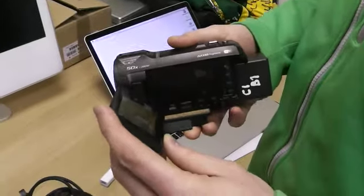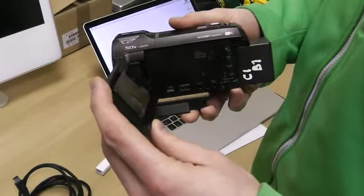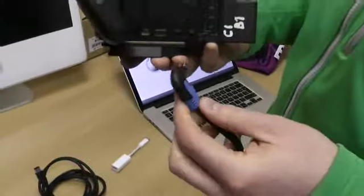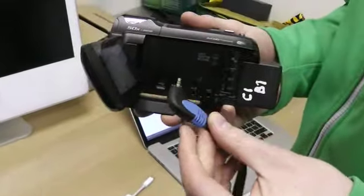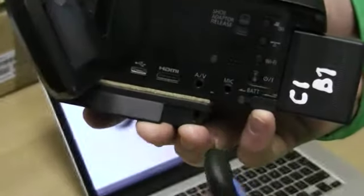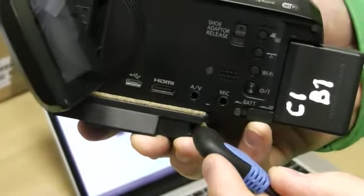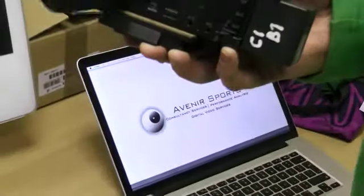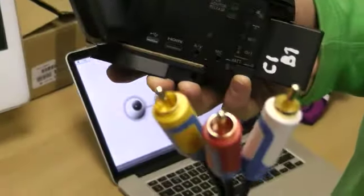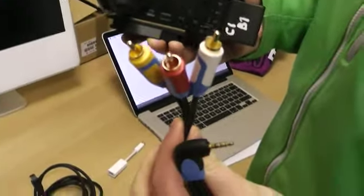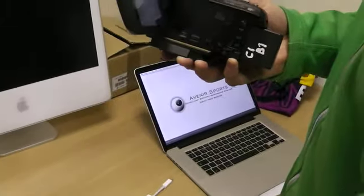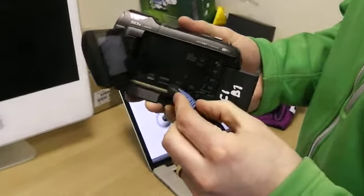First step, we're going to connect our AV cable to the camera. On this particular one, which is a Panasonic V750, my little AV connection is here. Some cameras may be slightly different, but the end result is we're going to be coming out to these phono connections, which are your yellow, red, and white, yellow carrying your video.